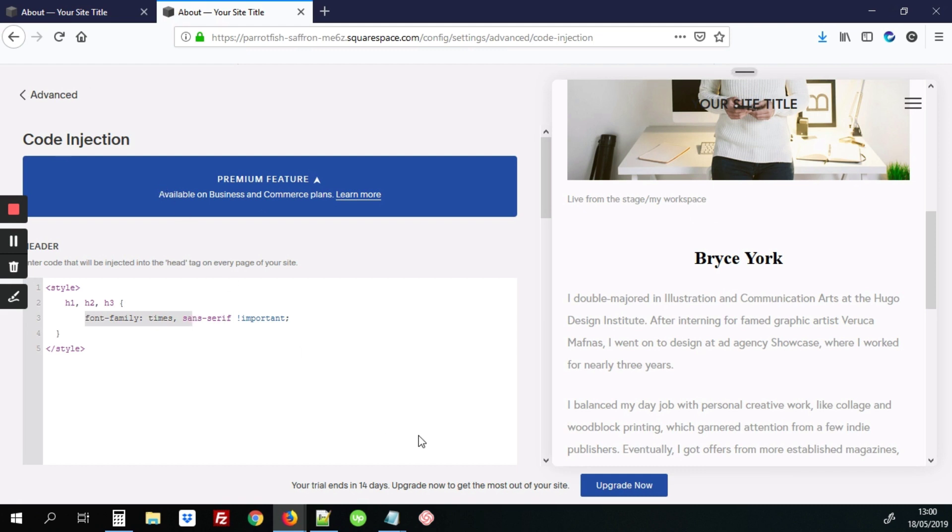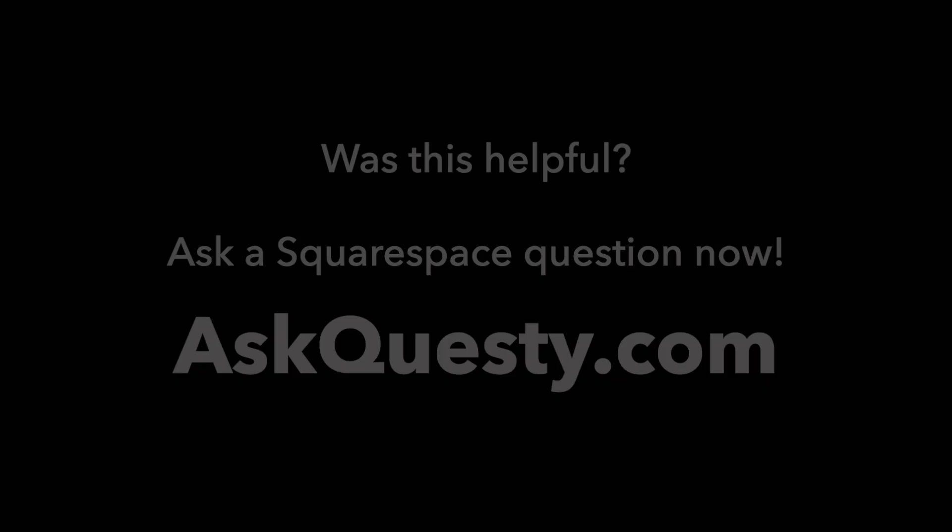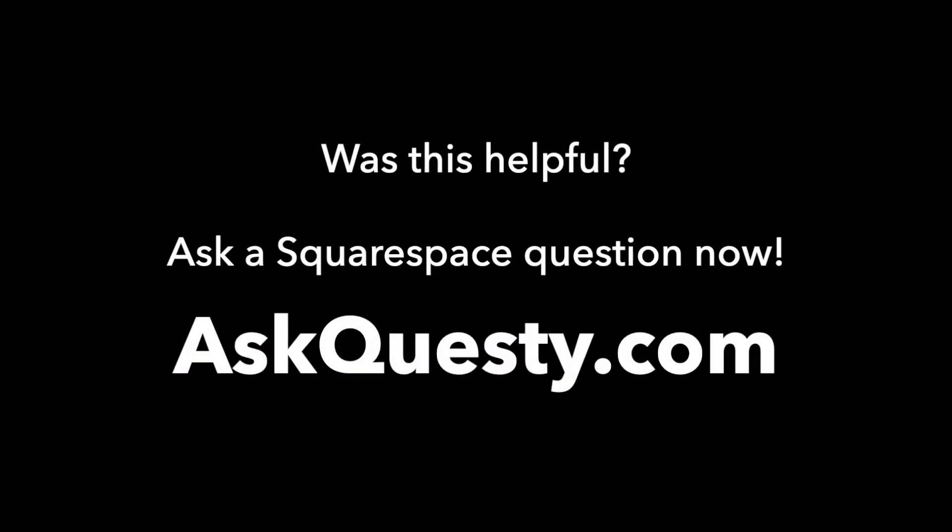So that's pretty much it. Was this helpful? Ask a Squarespace question now. AskQuesti.com